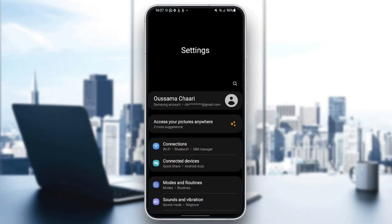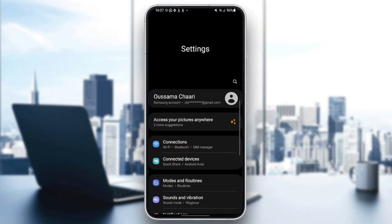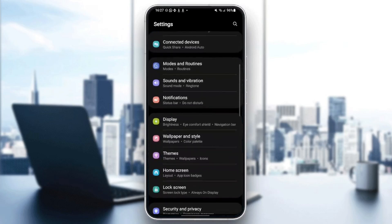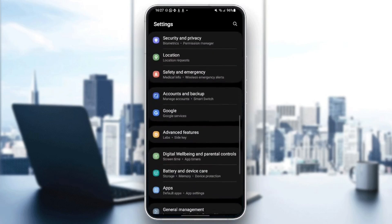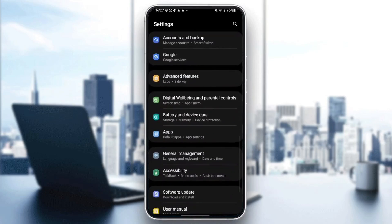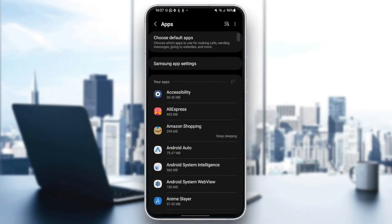And then once you're here in settings, scroll down until you find apps or applications. Once you find this, go ahead and click on it.